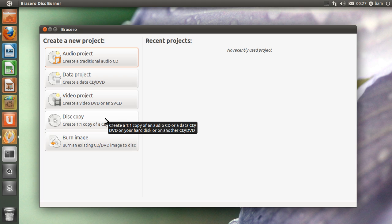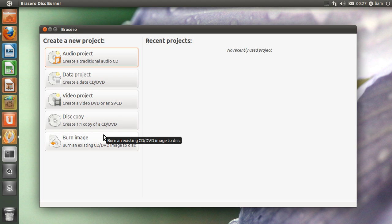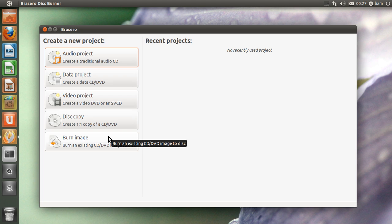And the last option you have here is burn image. This is called an ISO file normally, but they've called it image. Now what this is, is it's an operating system which you can burn to a CD. That's the simplest way of putting it.